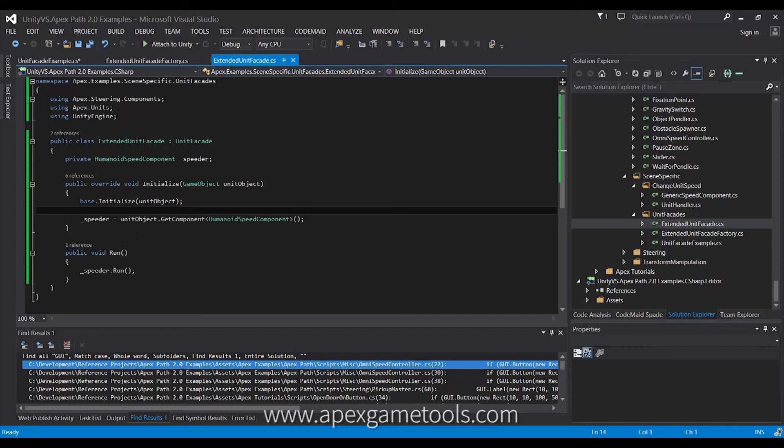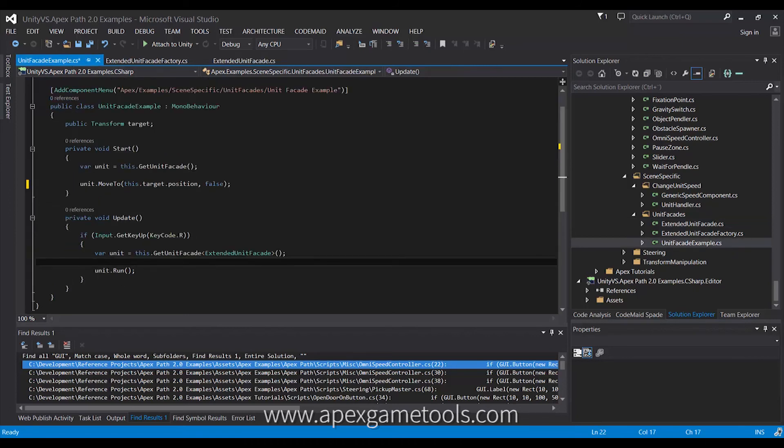Obviously, this, I mean, you would need null checking and all that. It's just keeping it simple. But to see that in action, as you can see, we had it here. So, I get a reference to this extended unit facade, and I can call run on it directly.